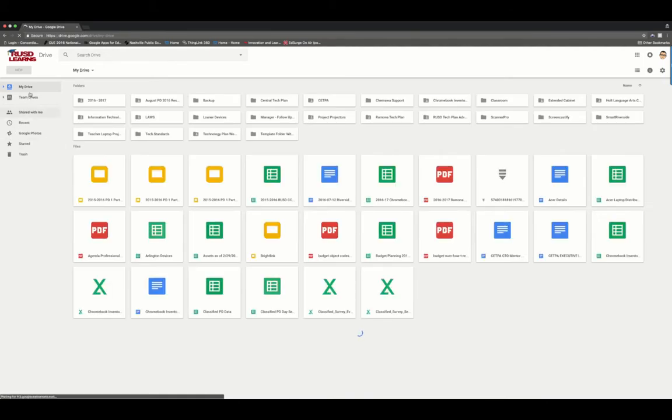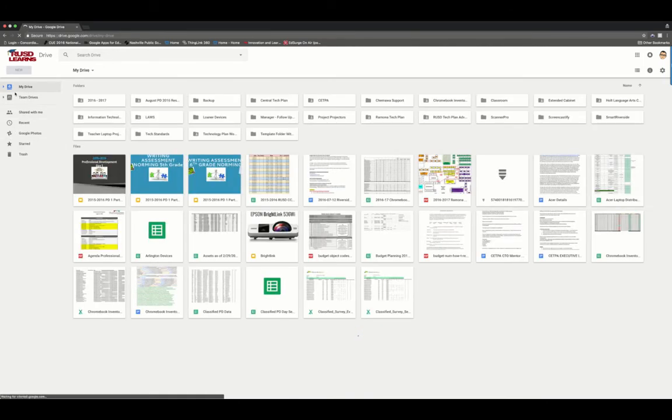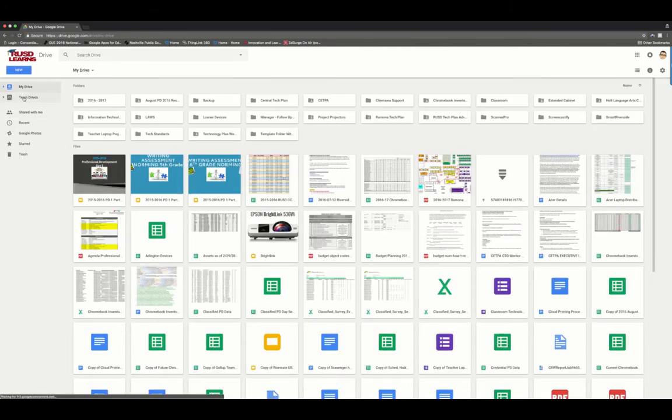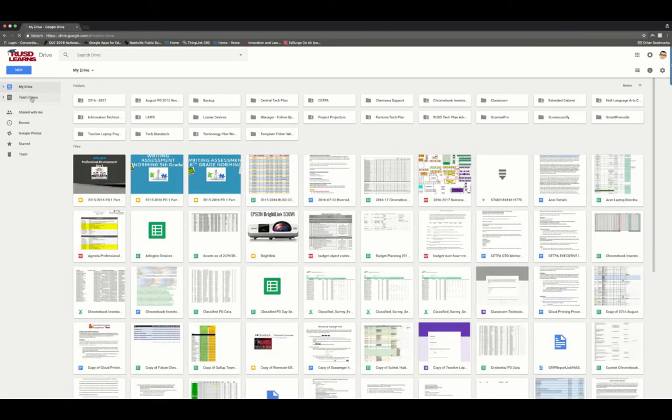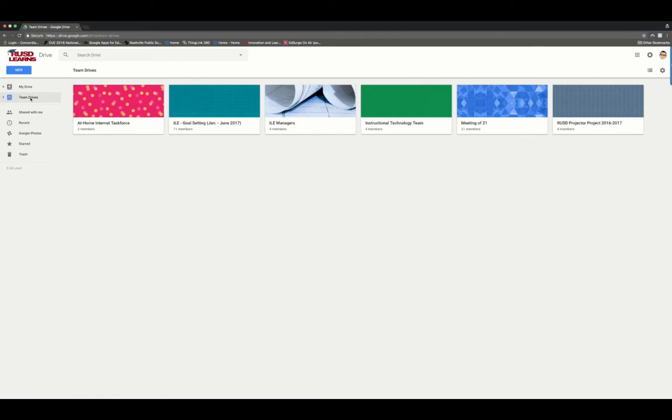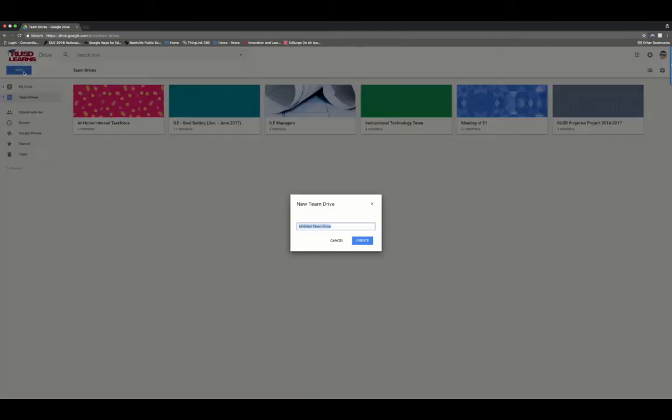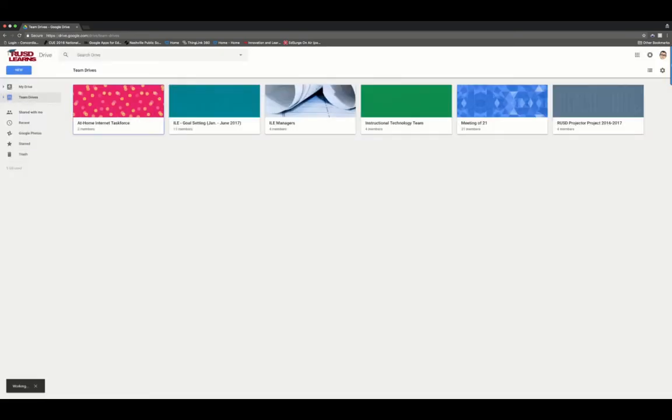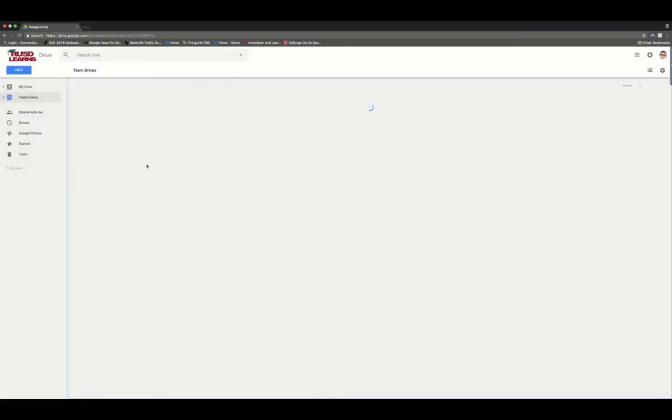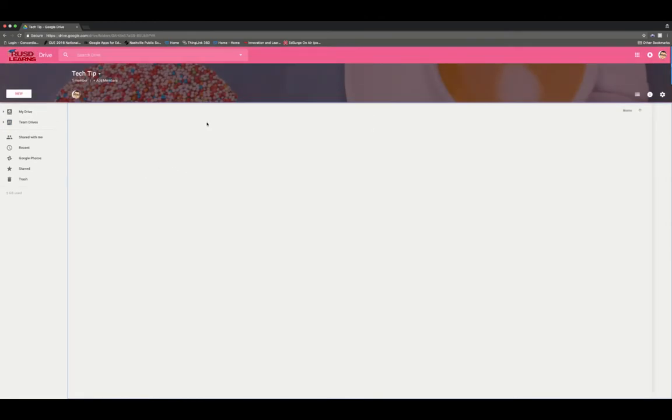On the left-hand side you'll see My Drive and Team Drives. Team Drives is where we want to go today. I can create a new Team Drive and name it whatever I'd like. So I'm going to name mine Tech Tip and you'll see that it pops up.